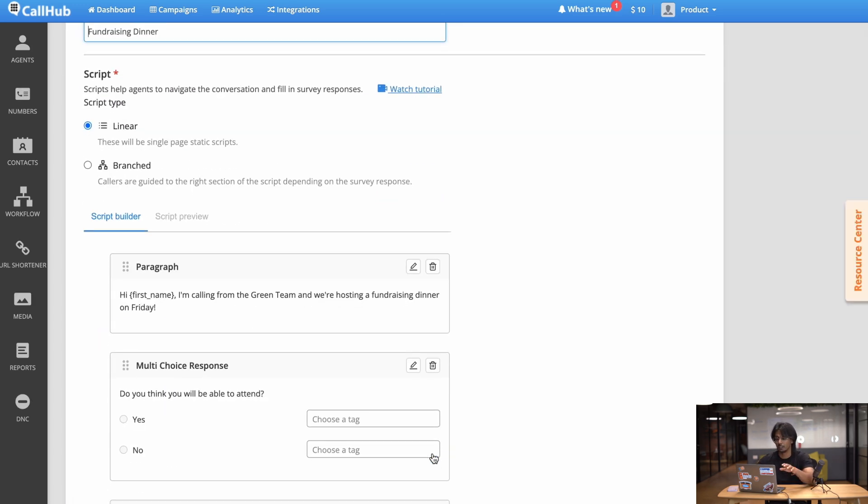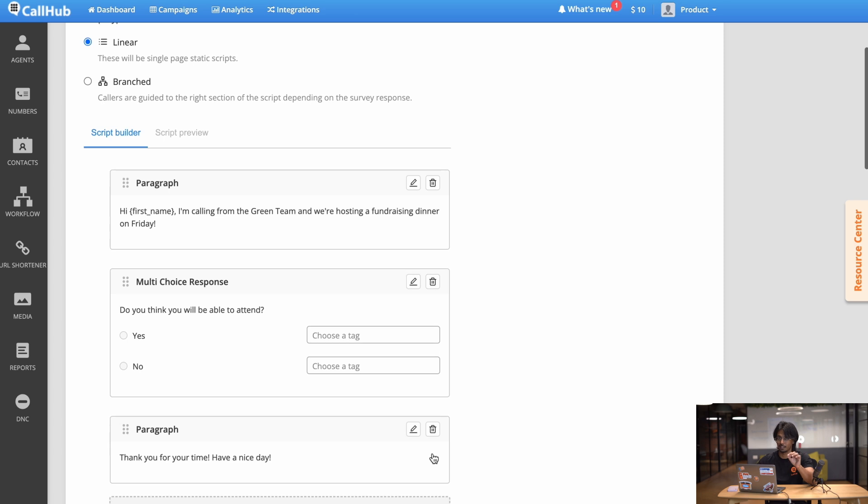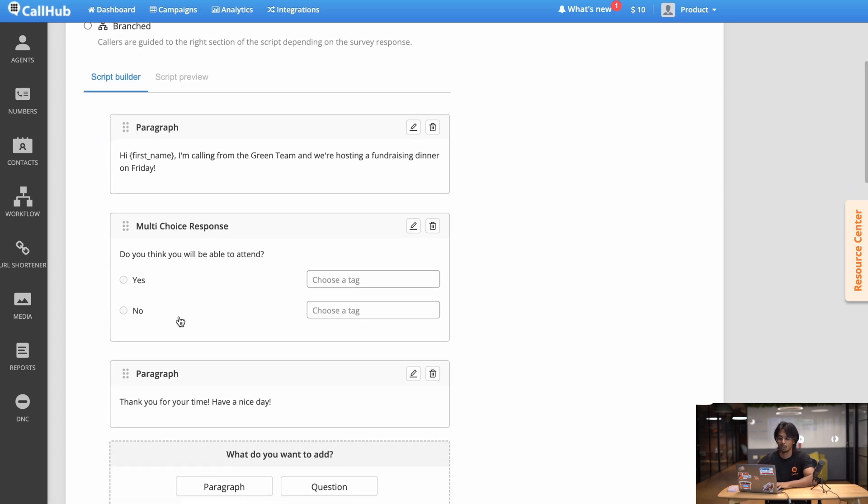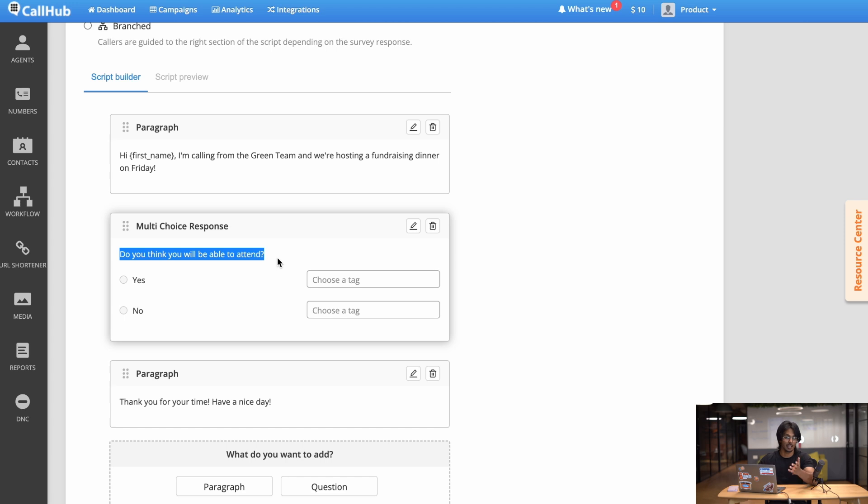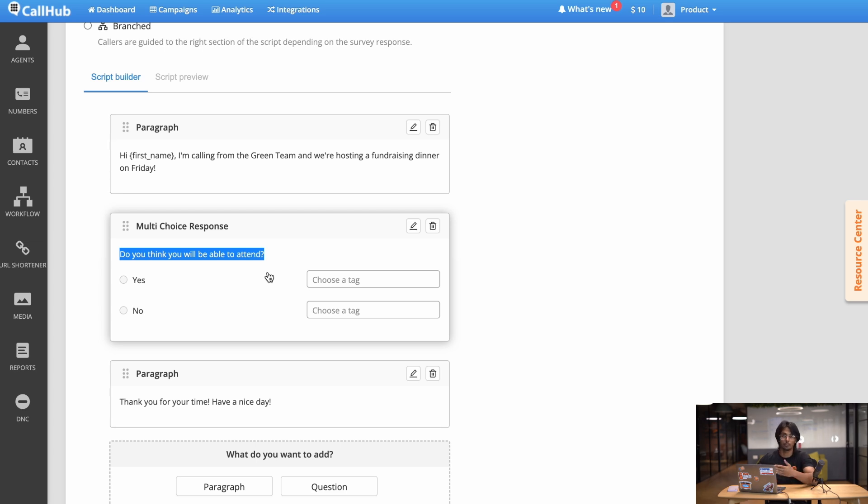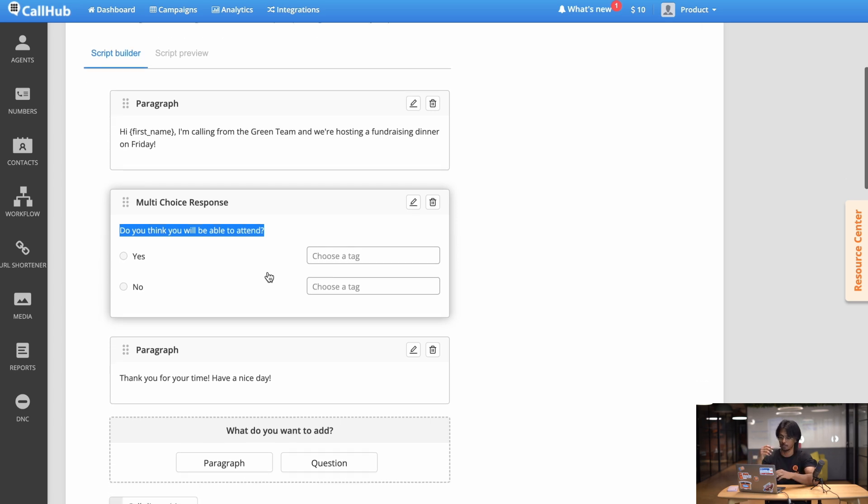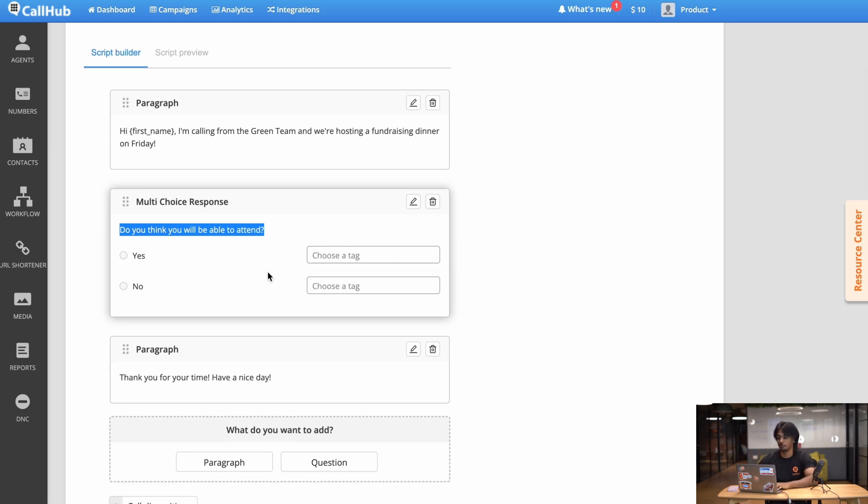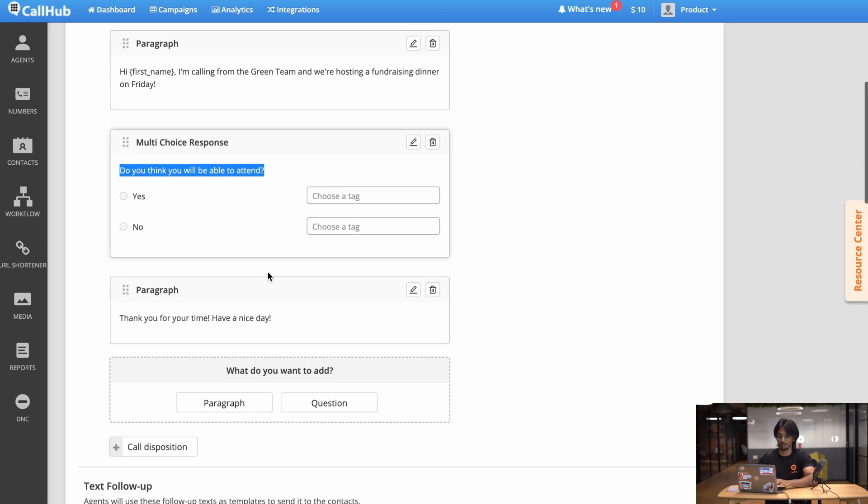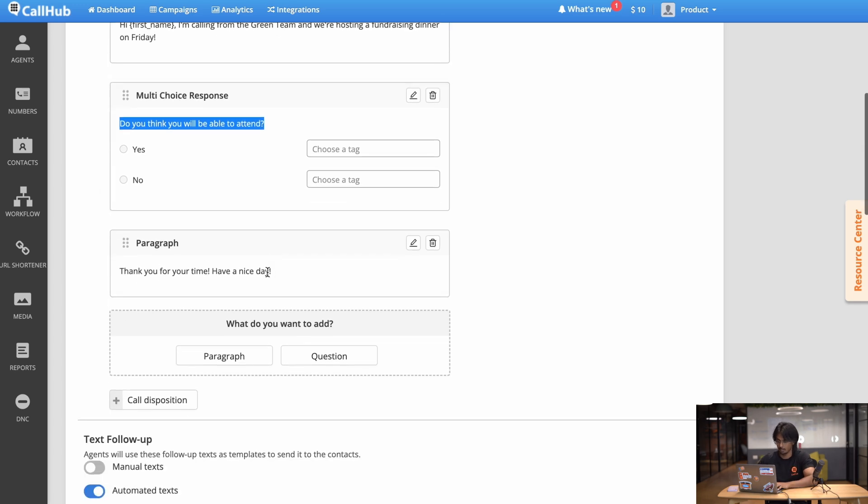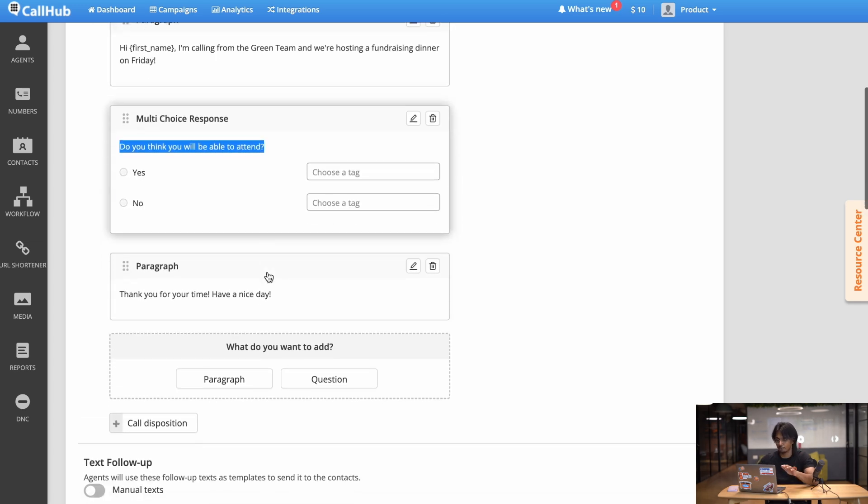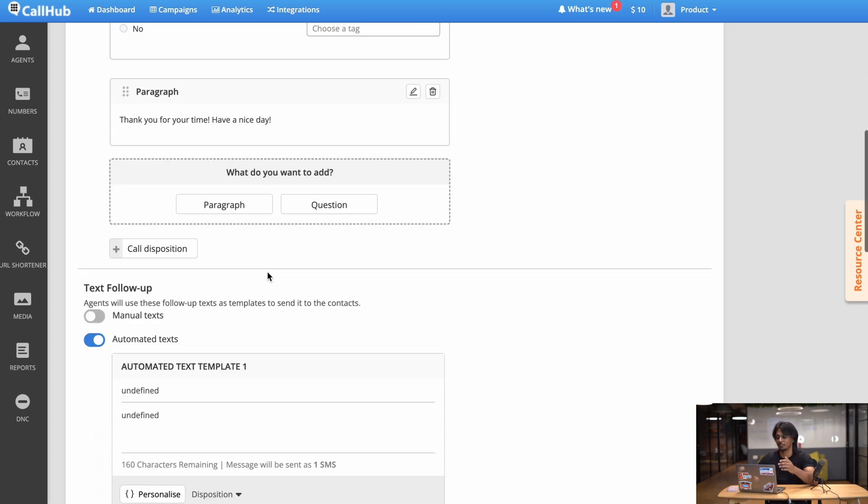Now before we proceed let me just go through branching scripts for a sec. So branching scripts are great if you want your script to change depending on the answer that the caller gives. For example, in this question 'Do you think you will be able to attend the fundraising dinner?' If they say yes that's great, you just thank them for their time and you end the call. But if they say no maybe you want your agent to follow up with another question, for example would you like to donate in other ways through a link perhaps. So this is just an example of some ways where branching scripts could really up your campaign. For now I have a simple script ready and now I'm ready to move on to the next stage.